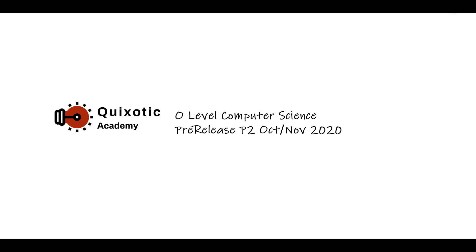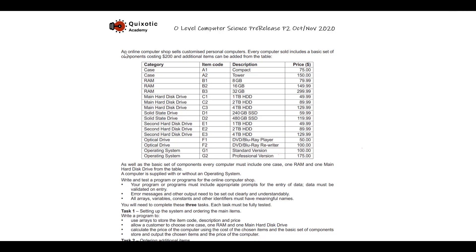Welcome to Quicksotic Academy. In this video we will discuss pre-release material for A-level Computer Science Paper 2, October/November. There is an online computer shop that sells customized personal computers. Every computer sold includes a basic set of components costing 200, meaning every basic computer a customer buys is $200 — that is the minimum price at the shop.